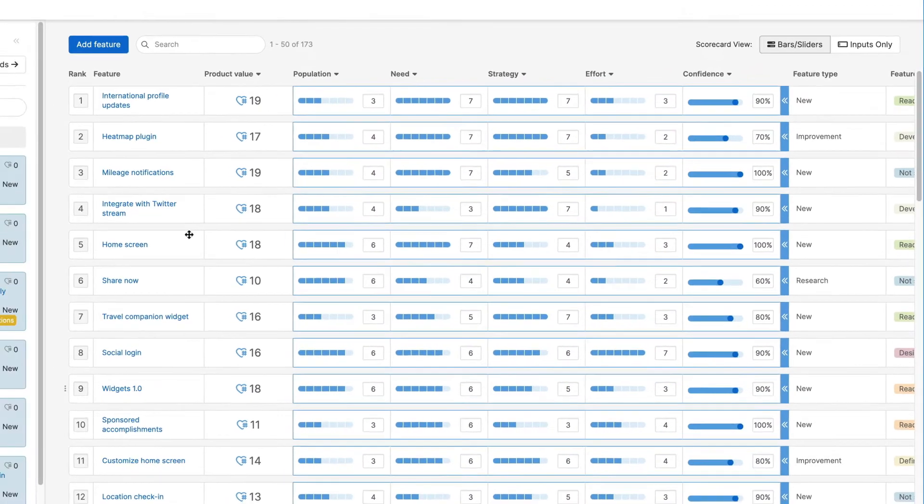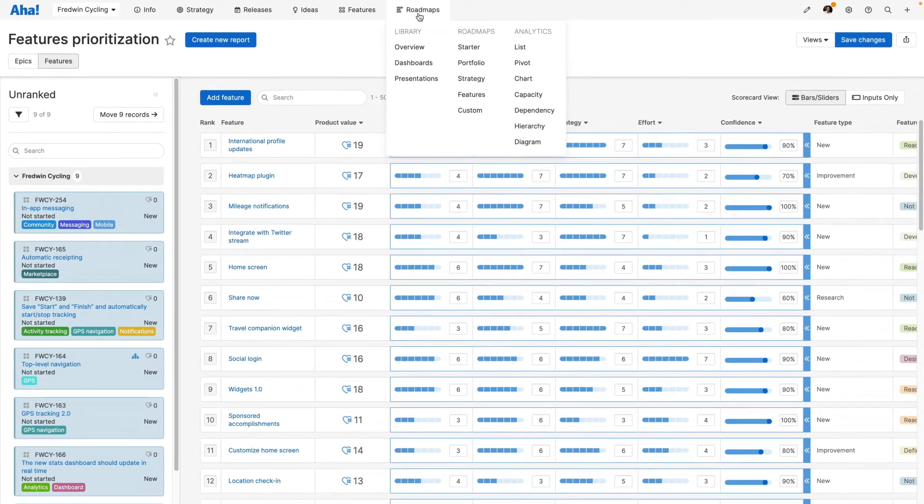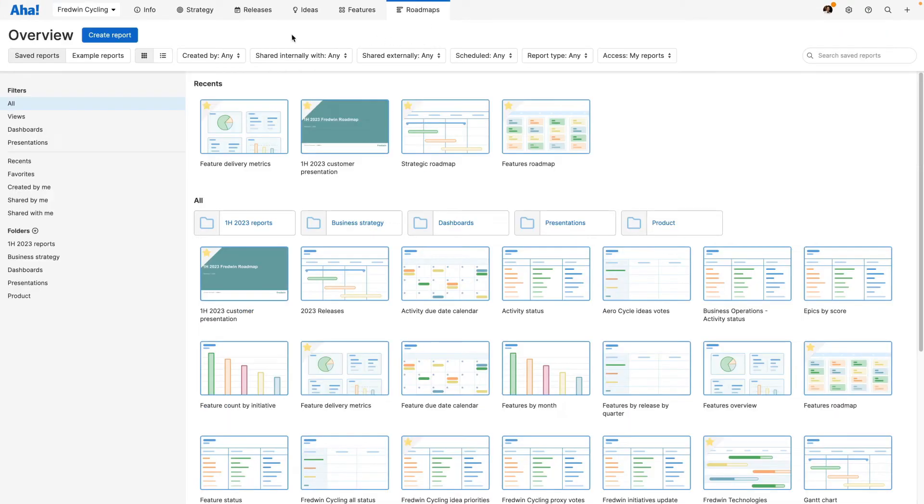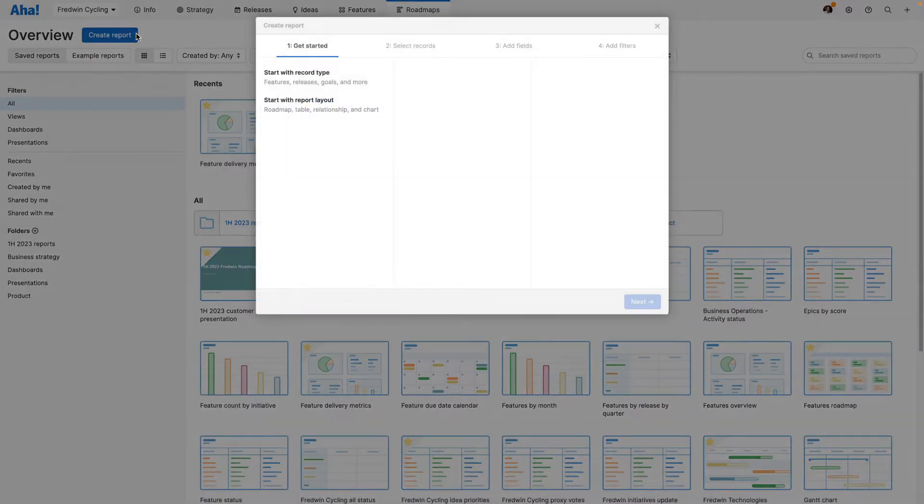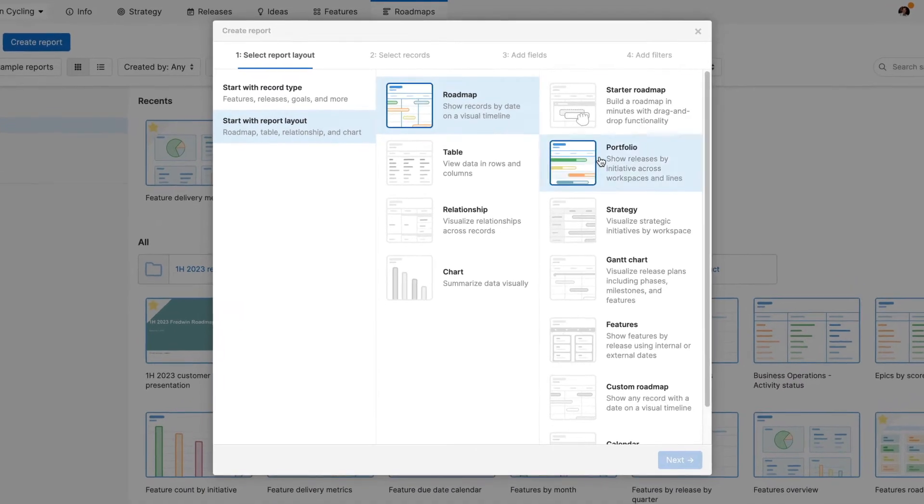Now it is time to build and share your visual roadmaps. Choose from a library of roadmapping templates or create a custom roadmap to showcase your plans.